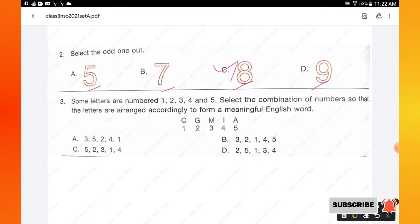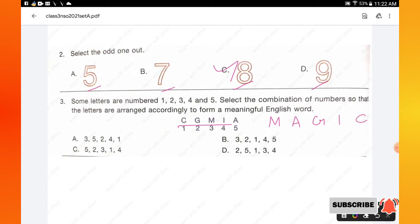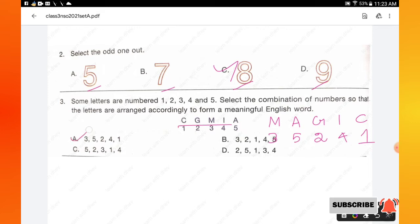Question number 3: some letters are numbered 1 to 5 — select the combination of numbers so that the letters are arranged to form a meaningful English word. When you unscramble the letters, you get the word 'MAGIC'. Writing the corresponding numbers: A=3, G=2 wait — M is given, A is 5 actually the answer is 3, 5, 2, 4, 1. Option A is the right answer.